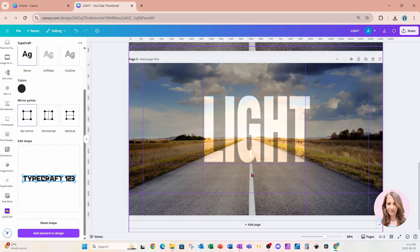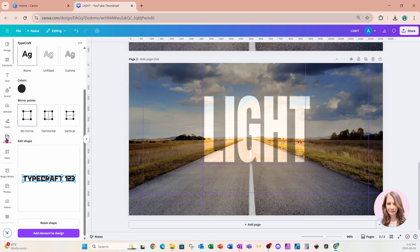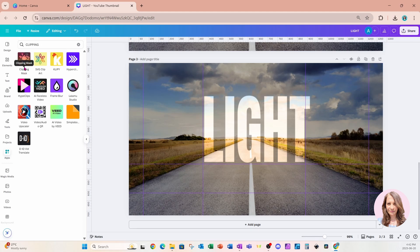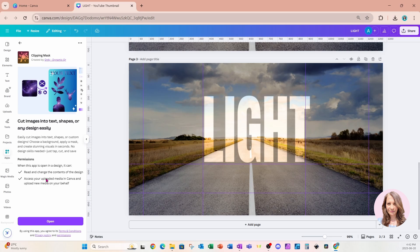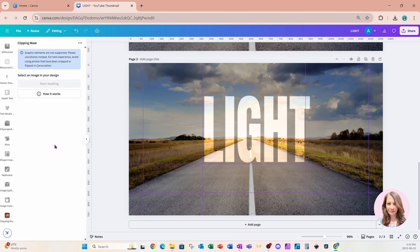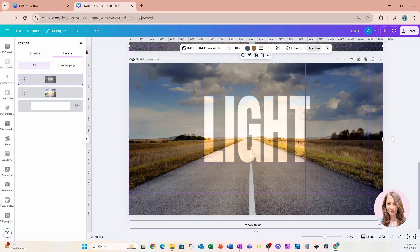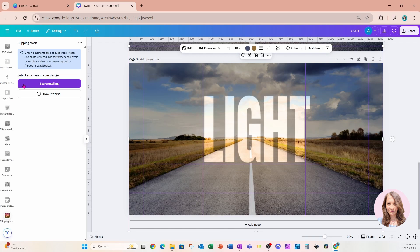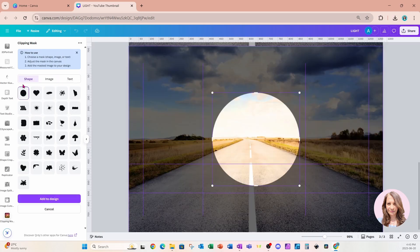I'm going to duplicate this page, get rid of the TypeCraft text, go to my Apps, and search for an app called Clipping Mask. Like any app you're opening for the first time, it will show you what it has access to — once you're okay with that, click the purple button to start masking. I'll click on my design, go to Position, go to Layers, and access the bottom layer.